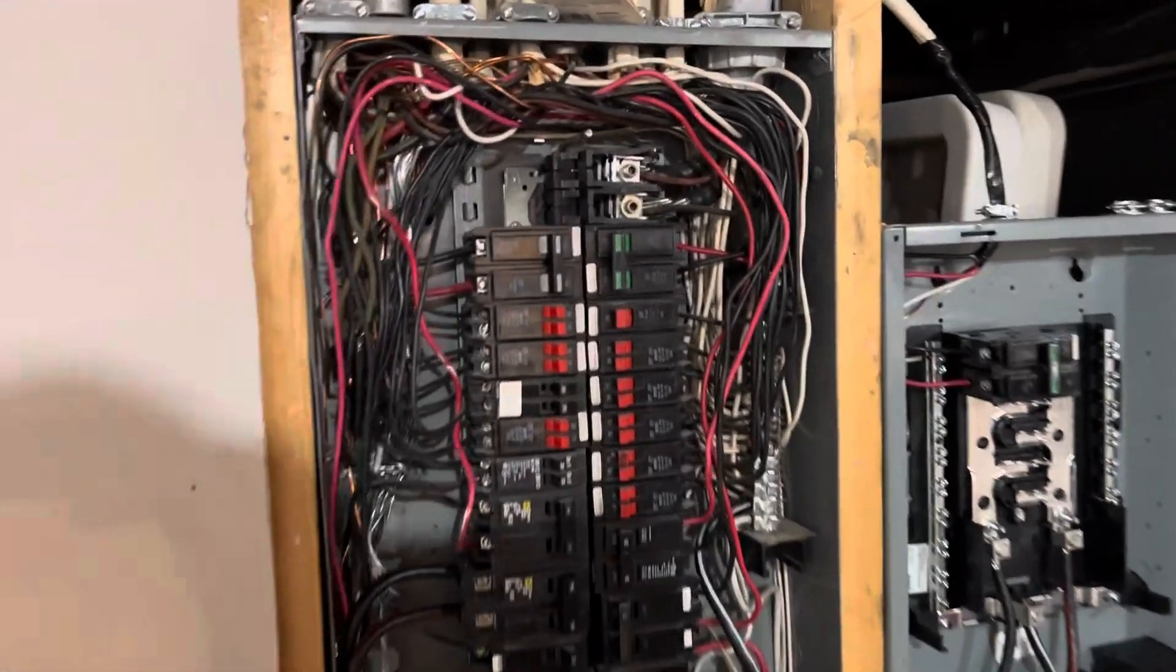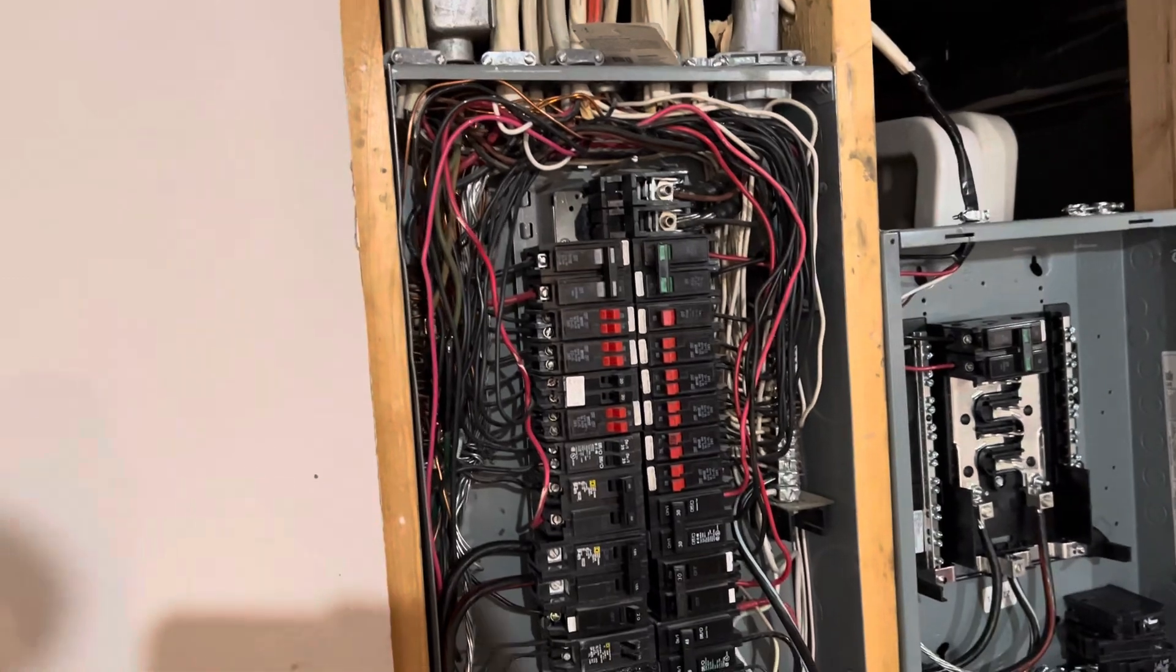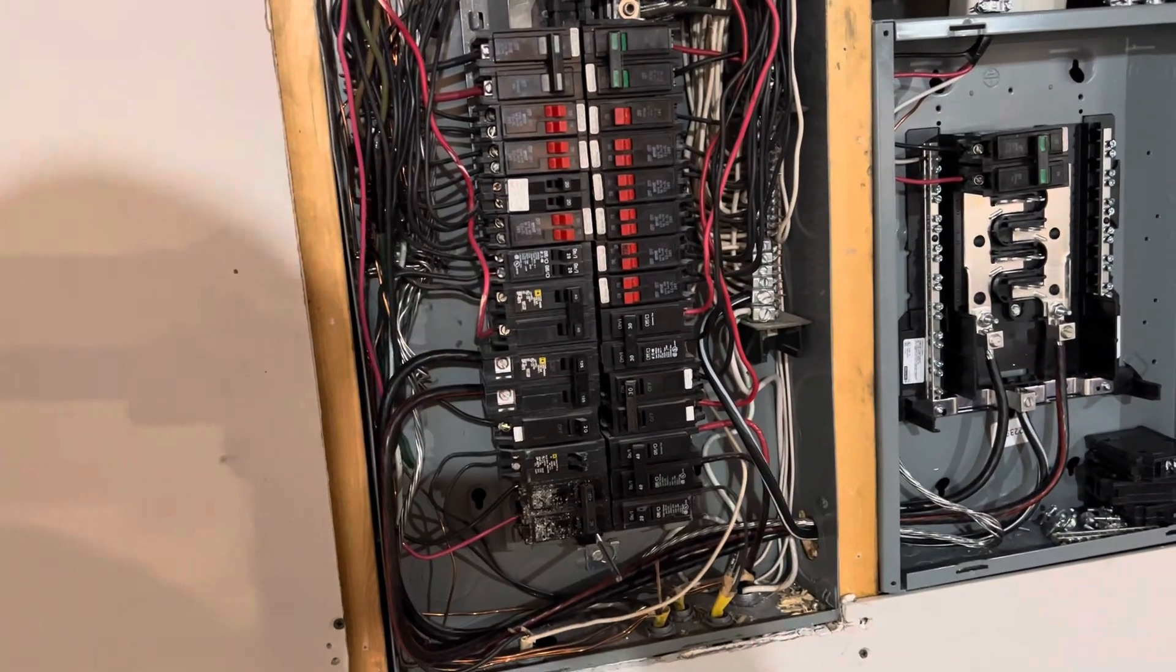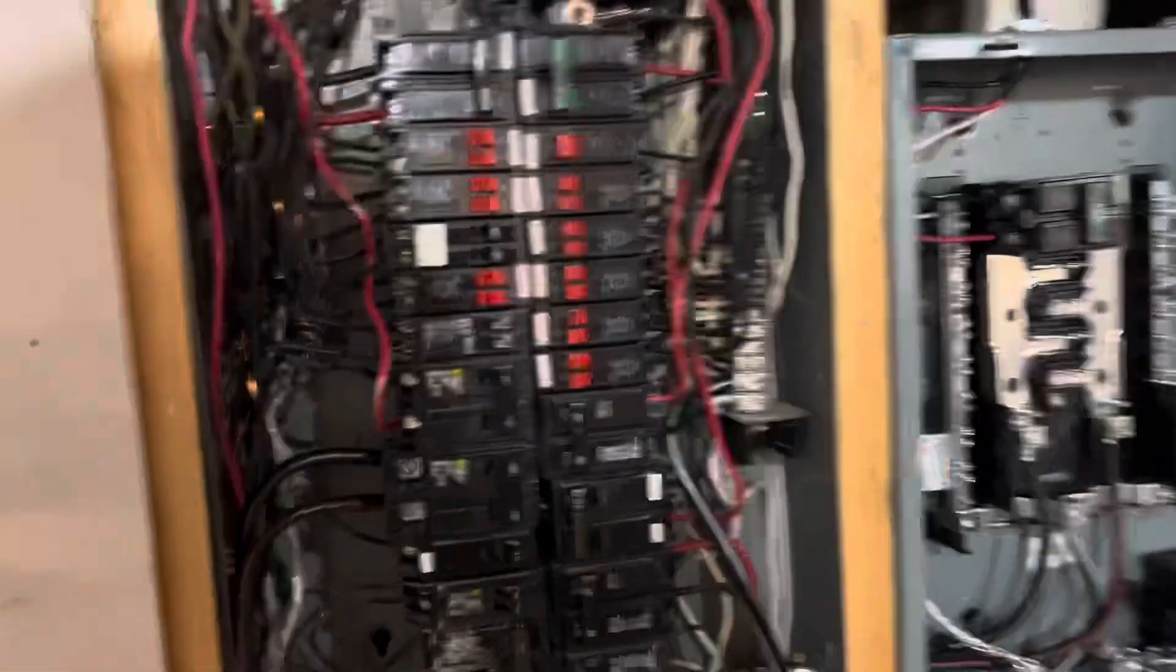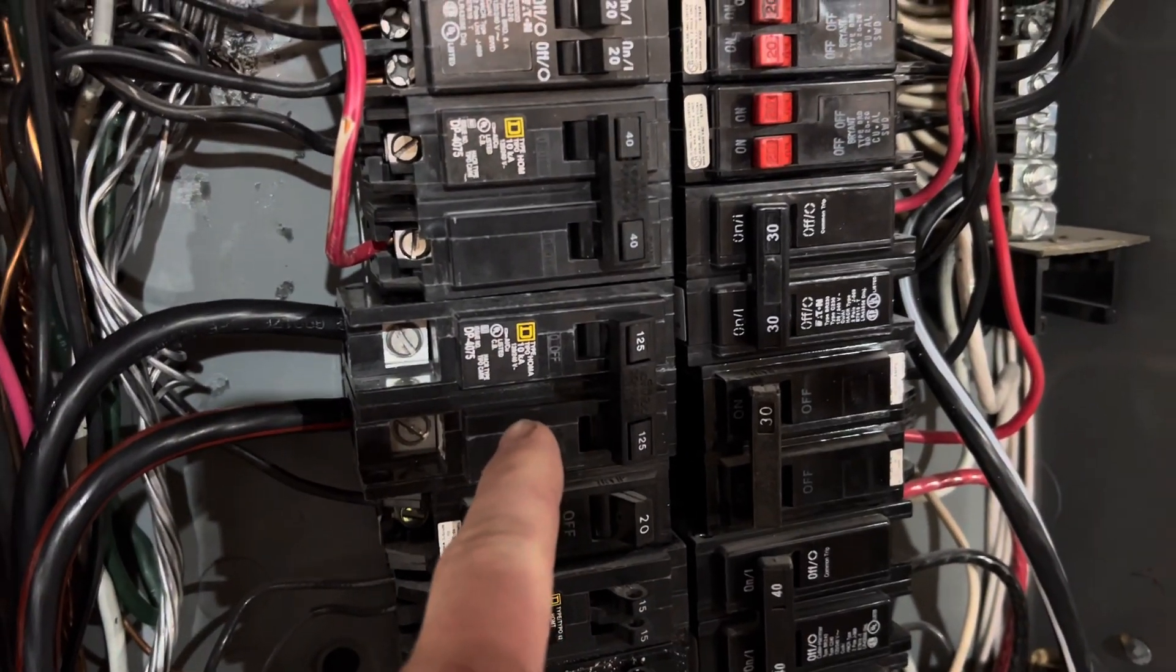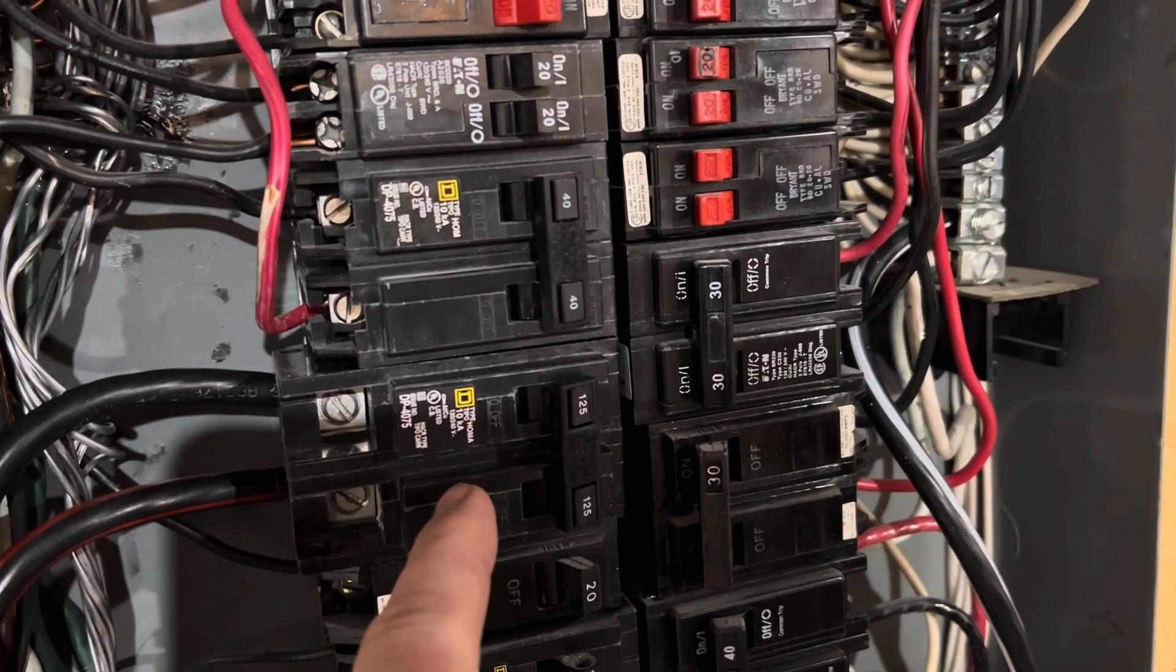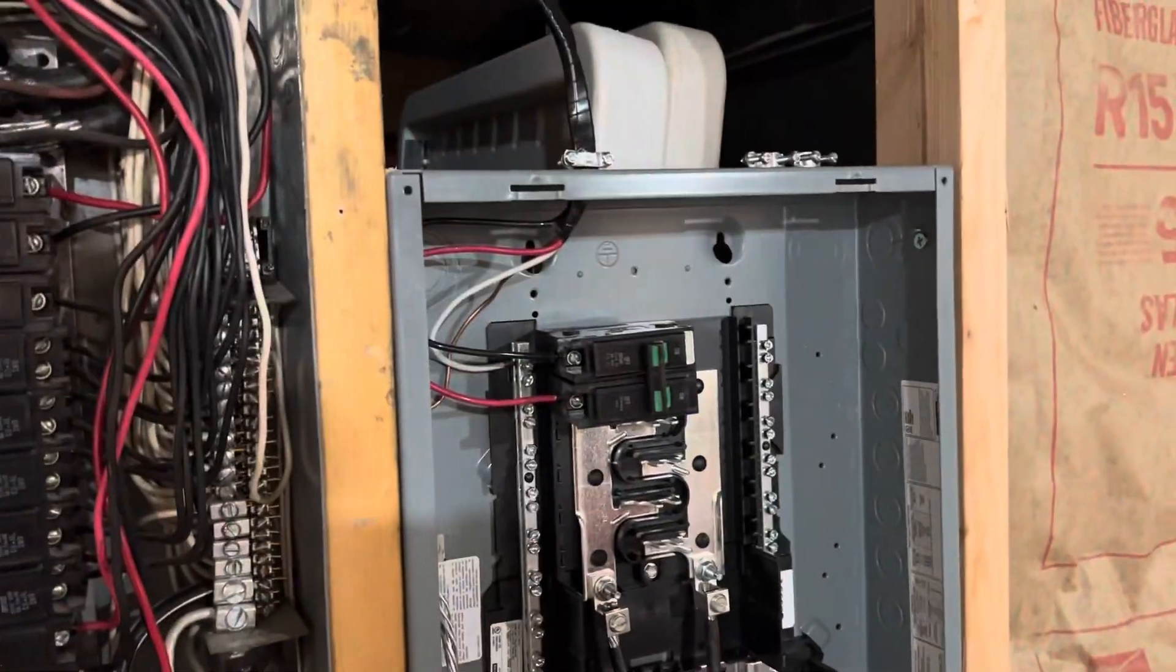You can see my breaker box is completely full and it's kind of messy. The guy before me that owned this kind of just did things his own way, but it works. What I did is I had a 220 breaker right here for a stove. I just took it out and eventually I ended up over there.